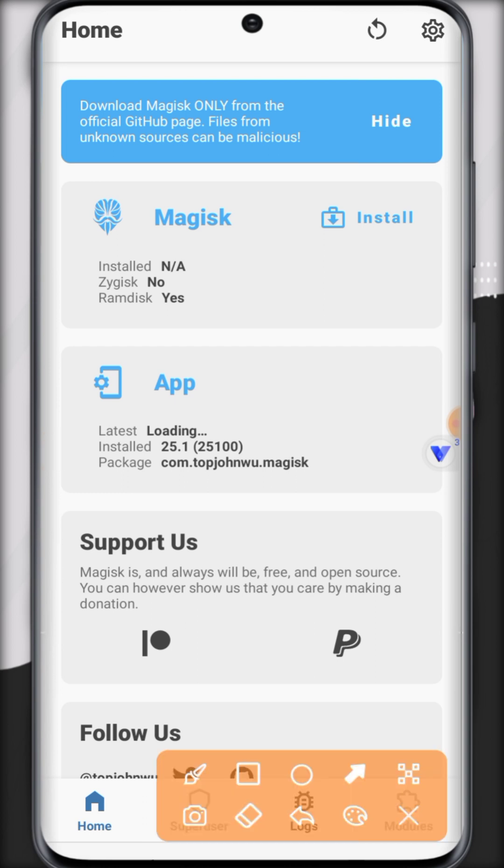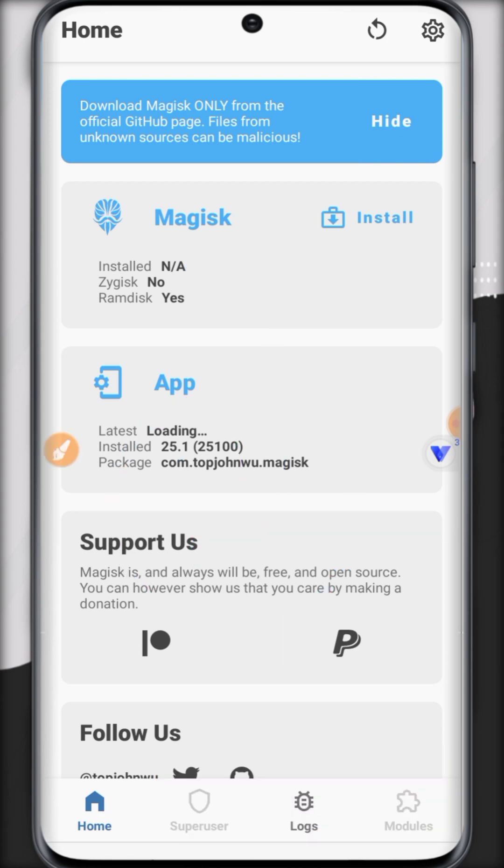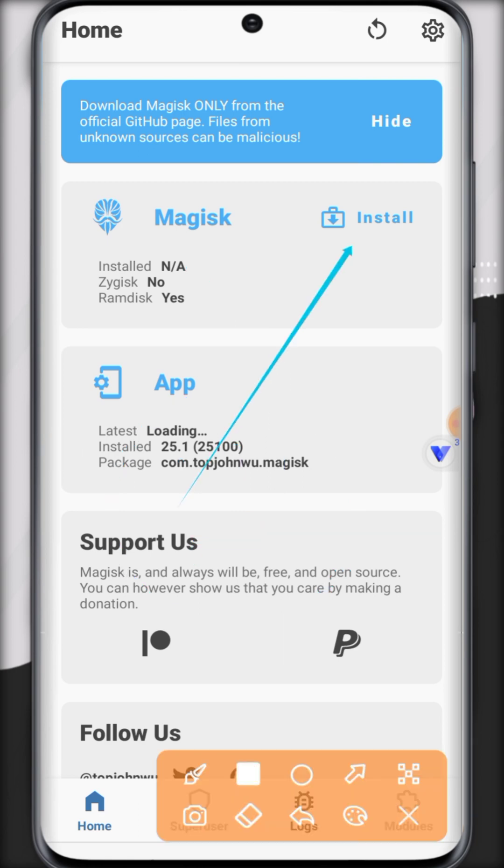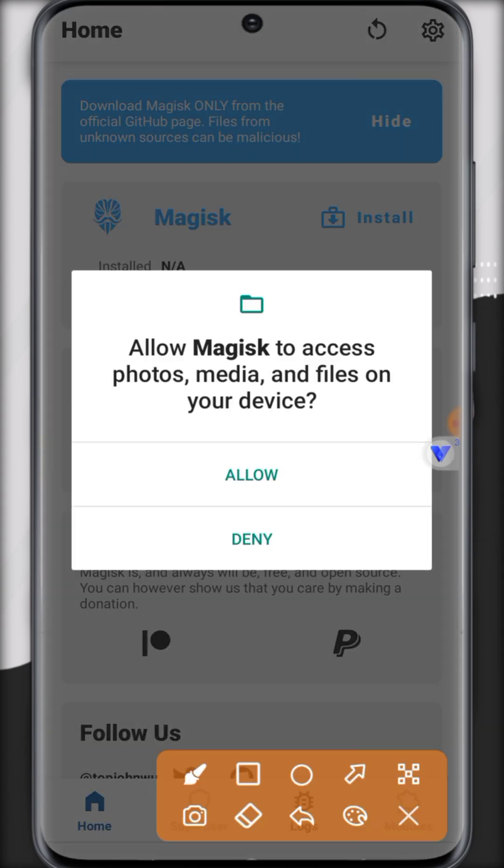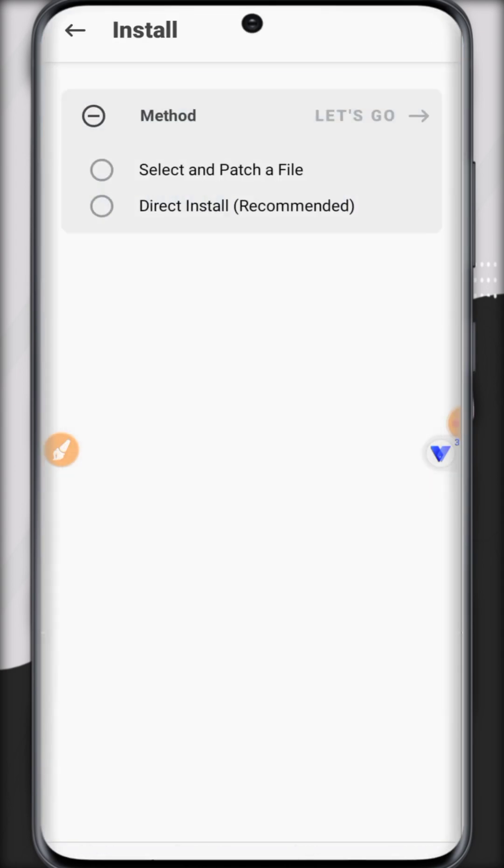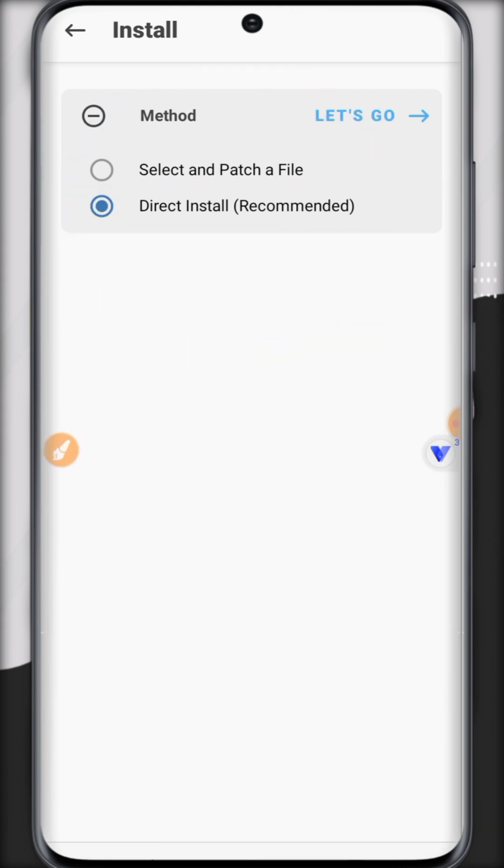You can check but it's not still available. NA means not still available. So how we can install this? For that, there's a button install. Click on this button and now allow the settings. And there are three options.